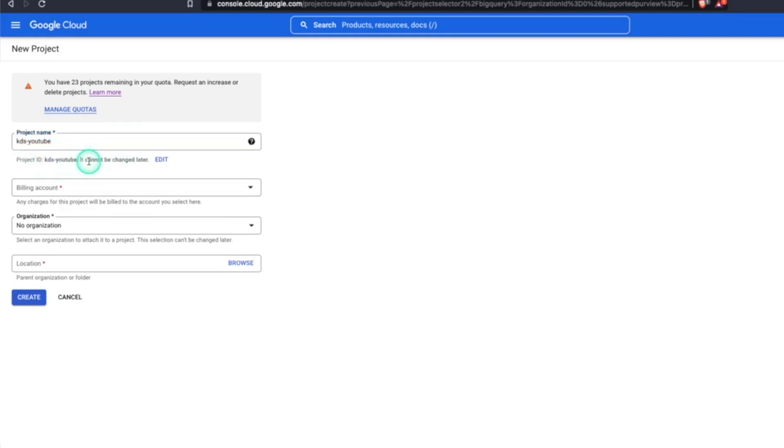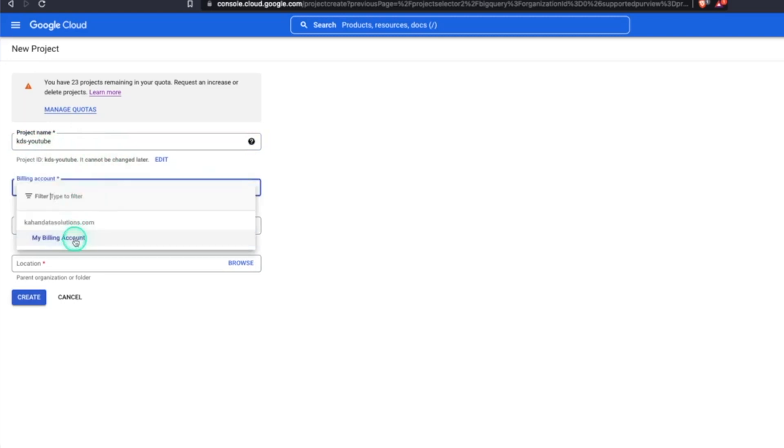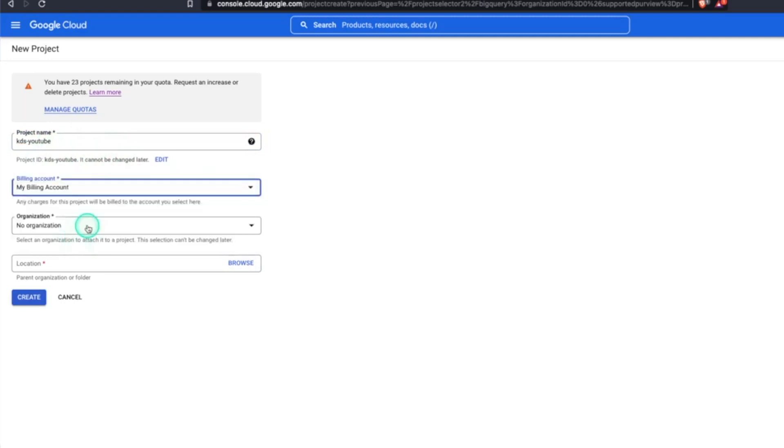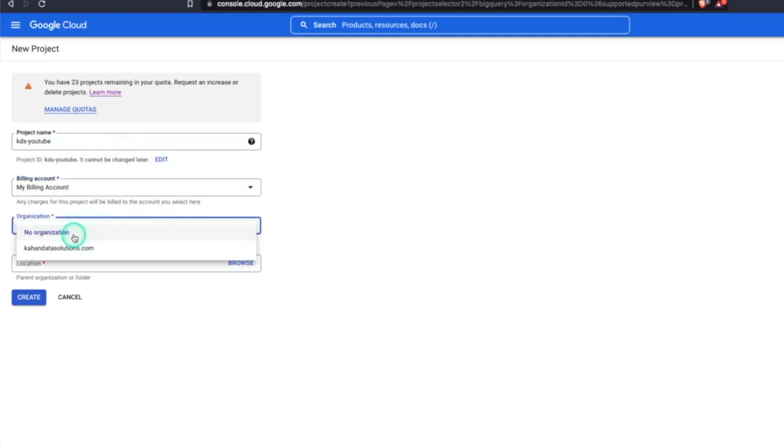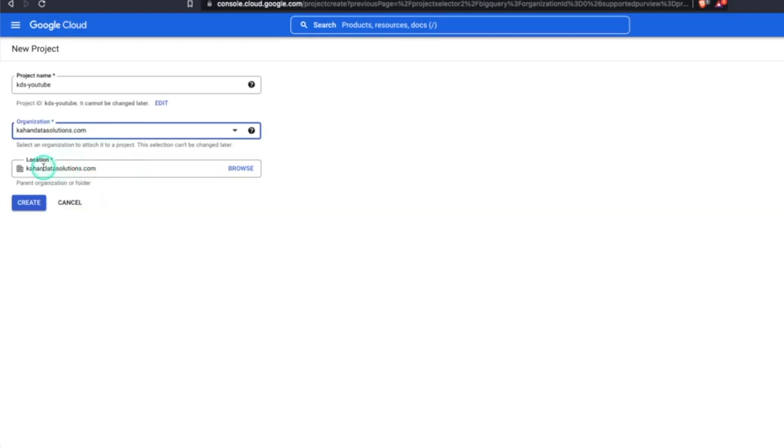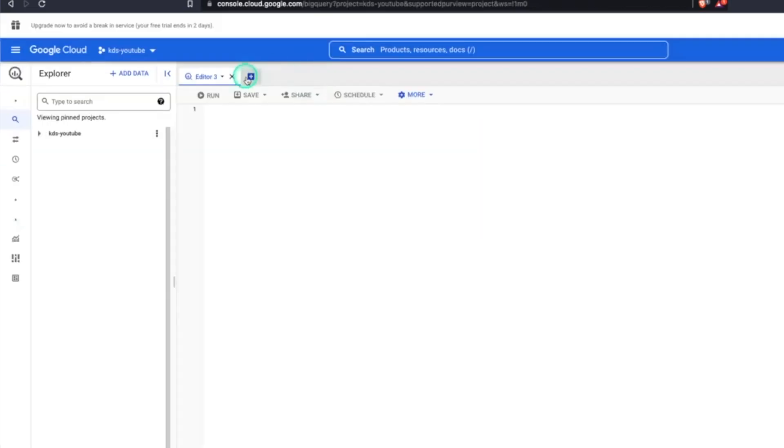And I can see, yes, this is available. So nobody else in the world has ever done this. So we'll do KDS YouTube. Next, you'll select your billing account that you have on file. And you can either do no organization or tie it to something that you already have built in Google Cloud. And it does the location in terms of the parent organization or folder. Okay. So it just created our project.